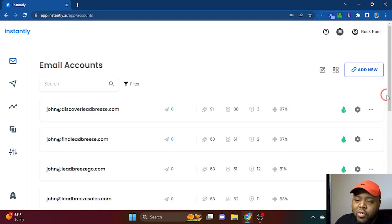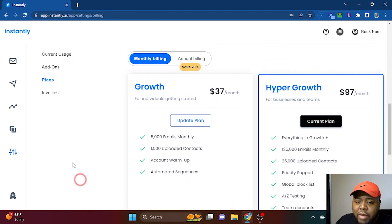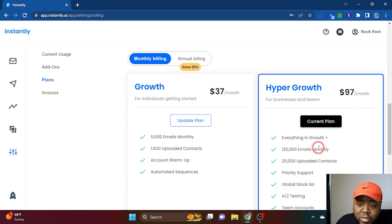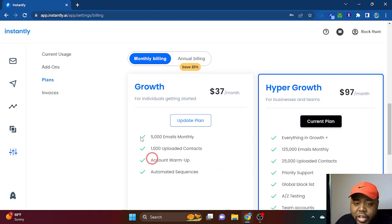The pricing is pretty good on it. As you can see, you have options. You can spend $37 a month for 5,000 emails monthly or you can upgrade to $97 for 125,000 emails monthly. Again, volume is the name of the game. I will go for Hyper Growth, but if you're just starting out you can always do the basic plan.